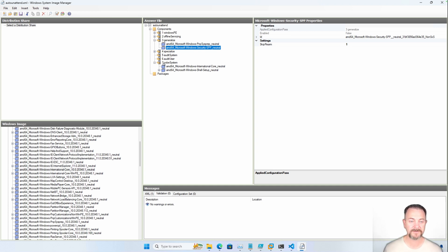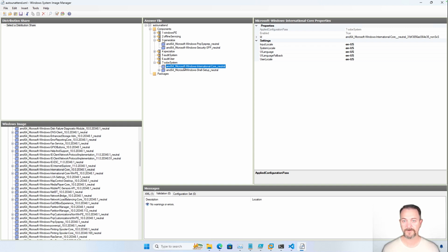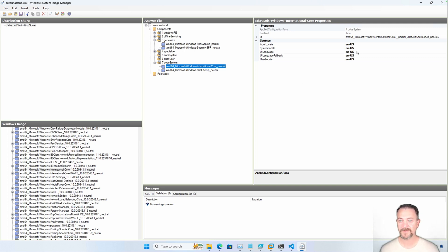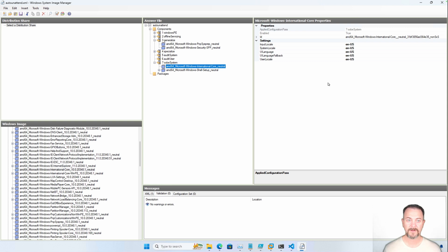If we jump down here to the out-of-box experience system section, I've added Microsoft Windows International Core underscore neutral. This is going to be used to answer any of those locale prompts that you would get after sysprepping an image, so we're going to be able to skip right through that. I've set everything to English US. This answer file also has a few other components that we built out in the previous video, such as the password for the admin account, so that you're not prompted to create a password.